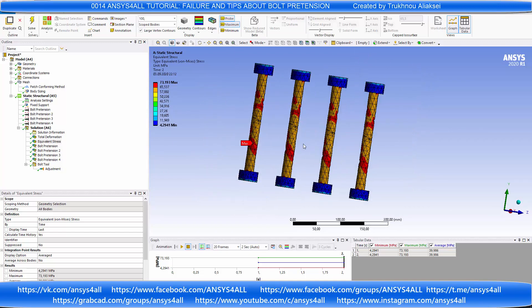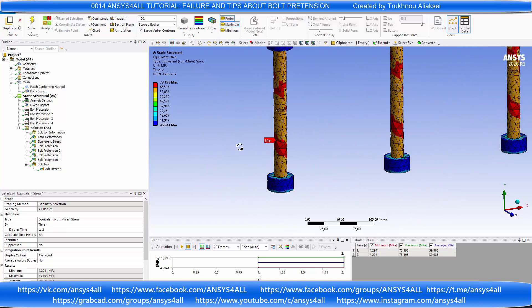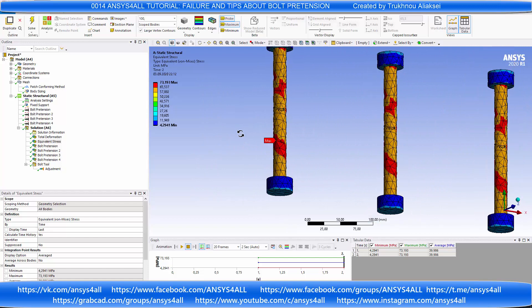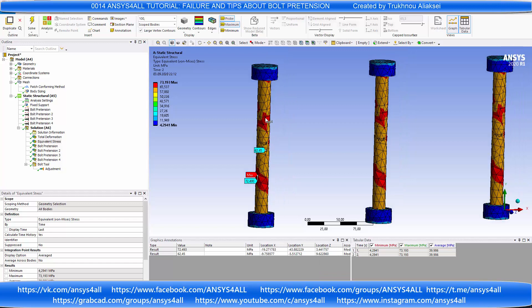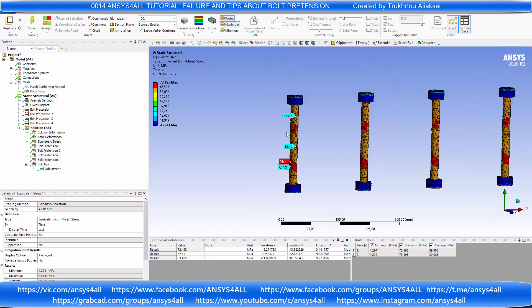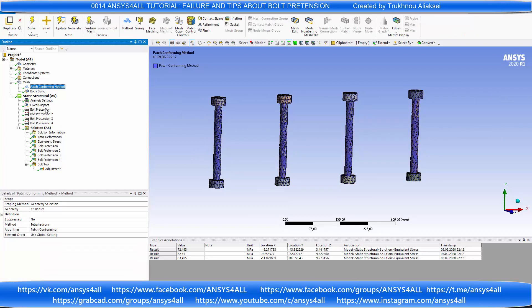But we do not have equal stress — it's a mistake, it's a failure. To correct it, you need to remesh. Use hex dominant.